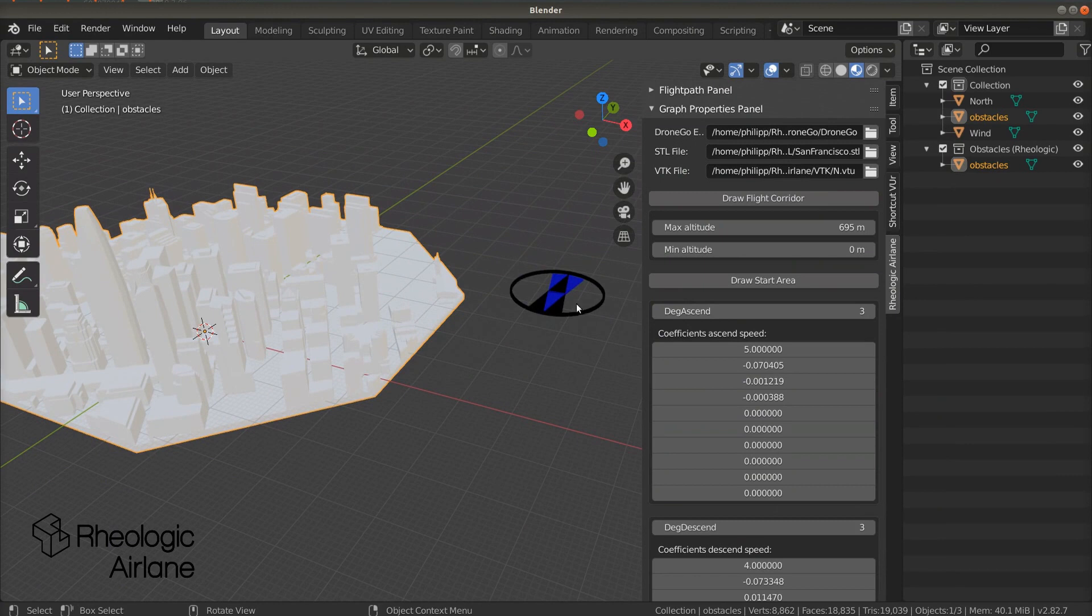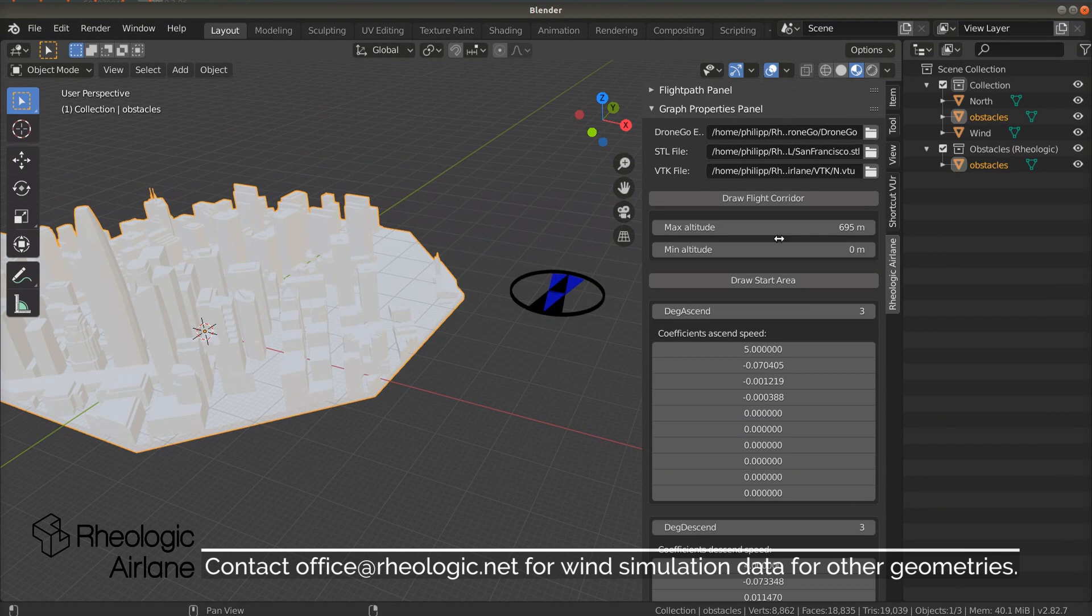Maybe you noticed there is the blue arrow at the compass again. If no flight path is selected, it indicates the wind direction of the currently selected VTK file.